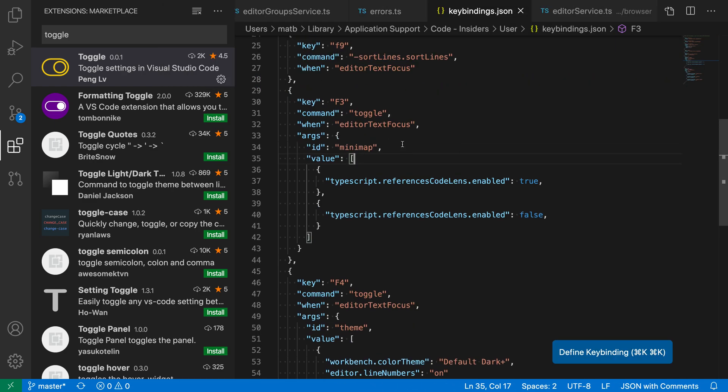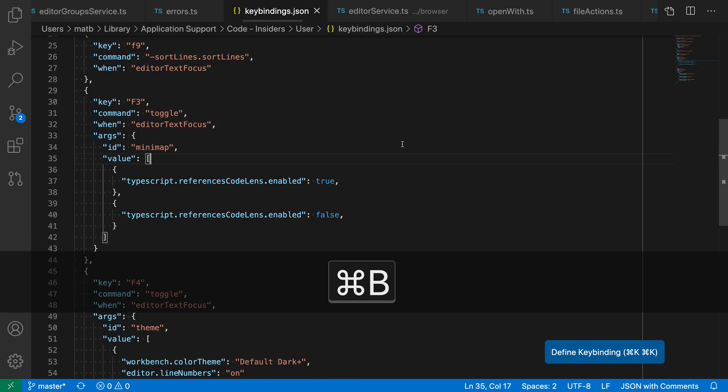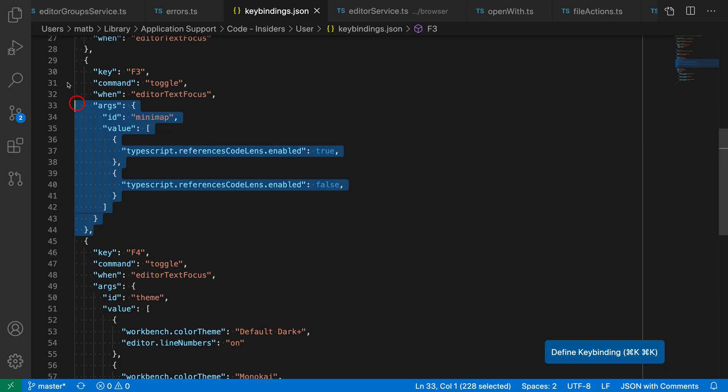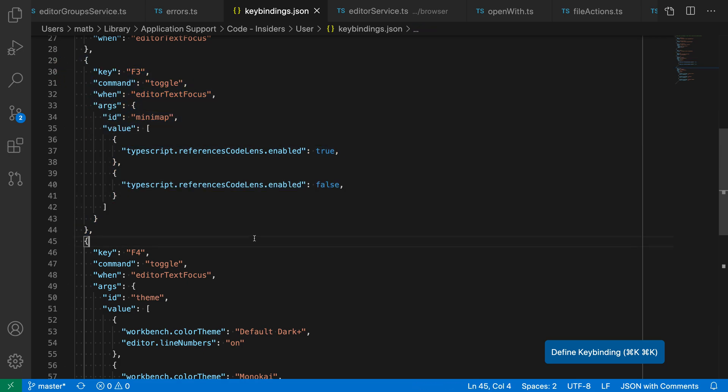Here I've already set up a few for toggle, so let's take a look at these. Here is a key binding for toggle that I've set up. Let's break this down. It is for the F3 key, so when I press F3 this key binding is going to be executed. It is executing the toggle command which is coming from that extension.